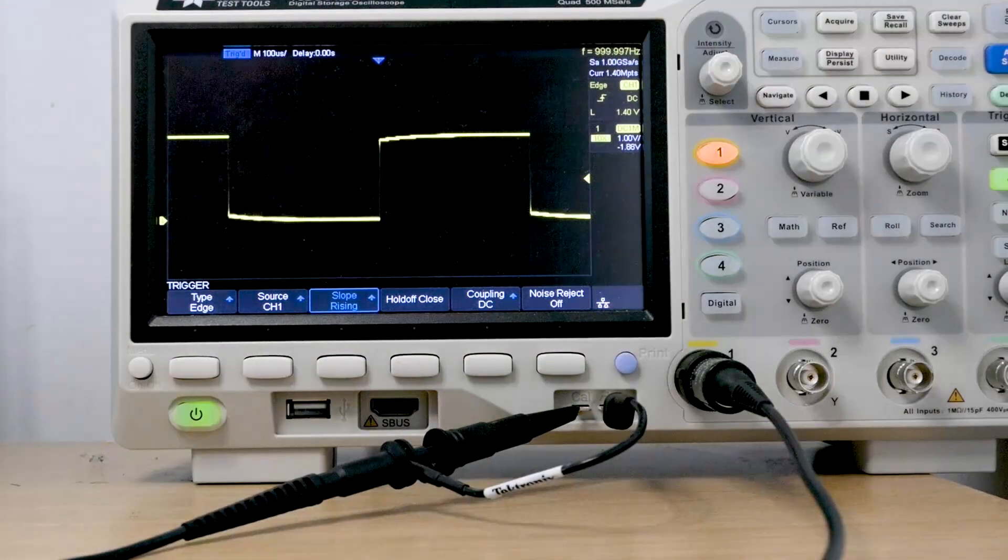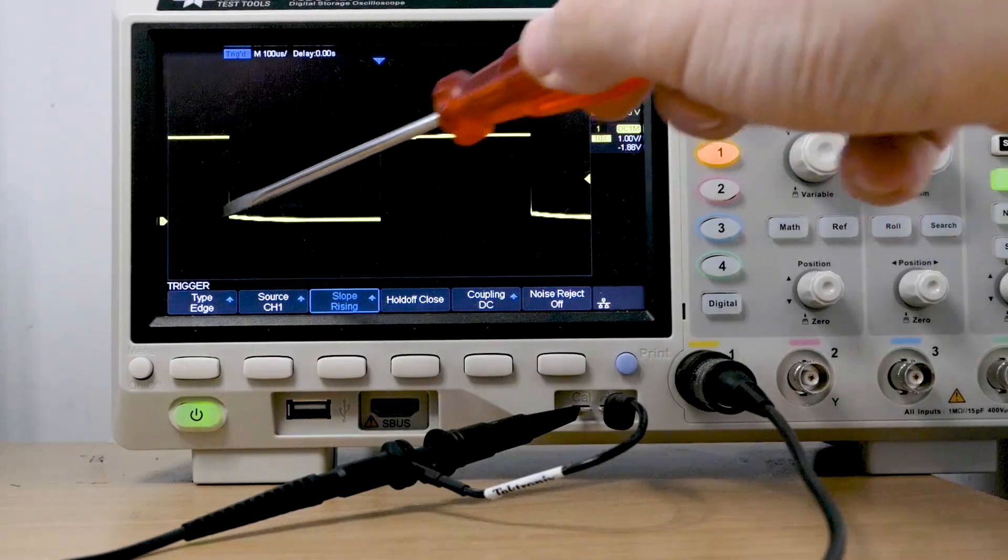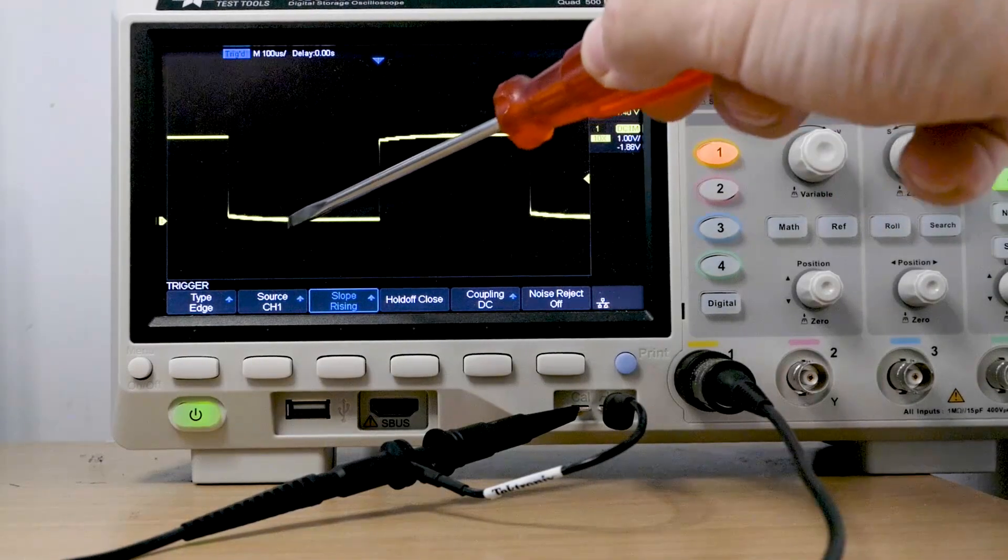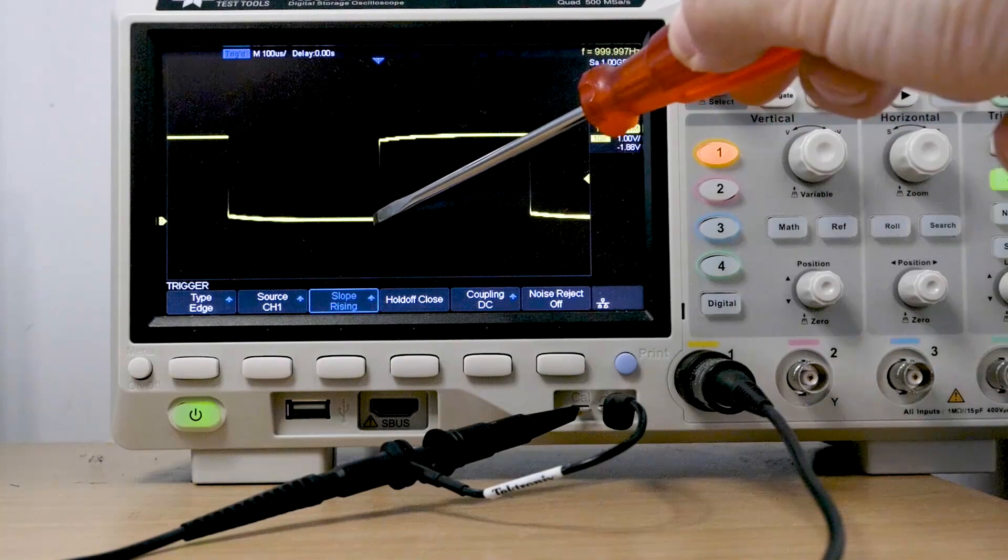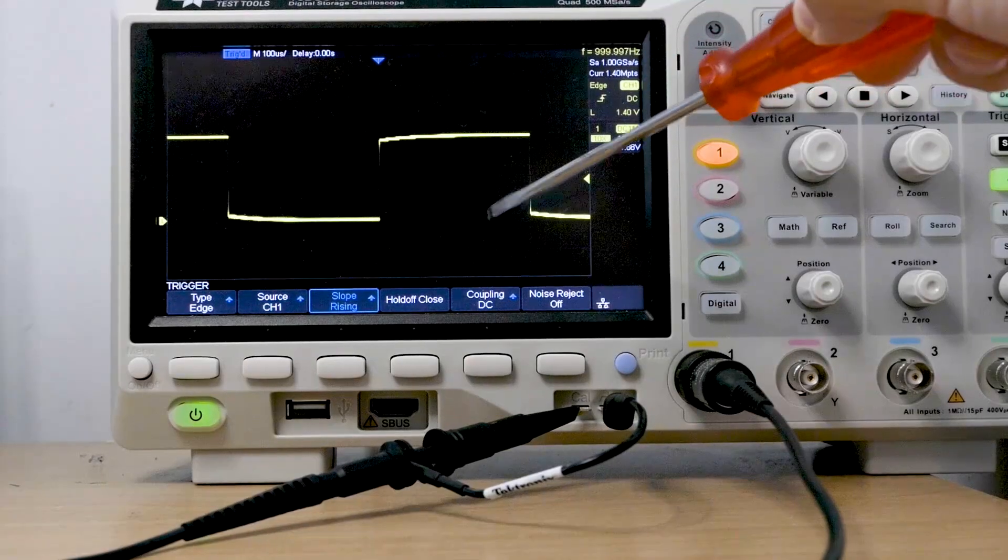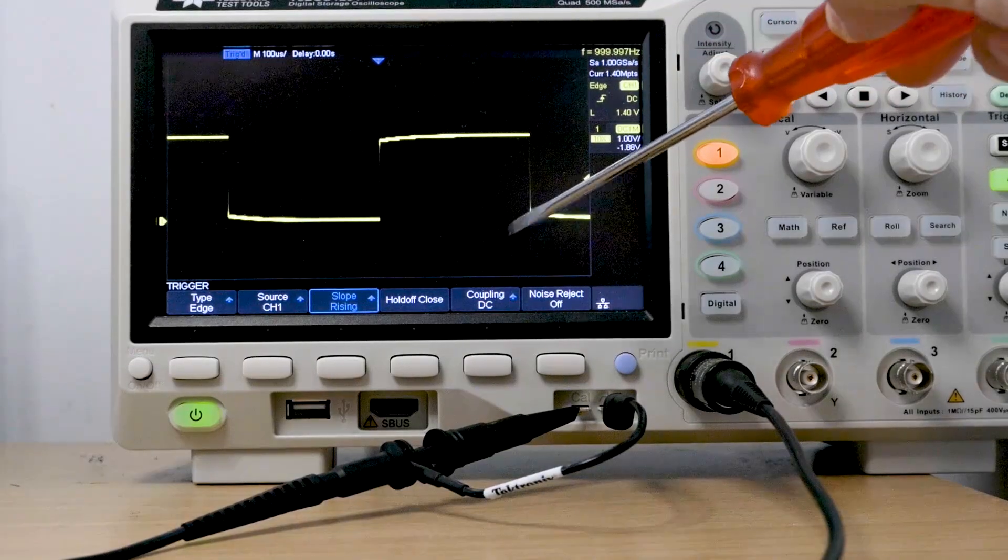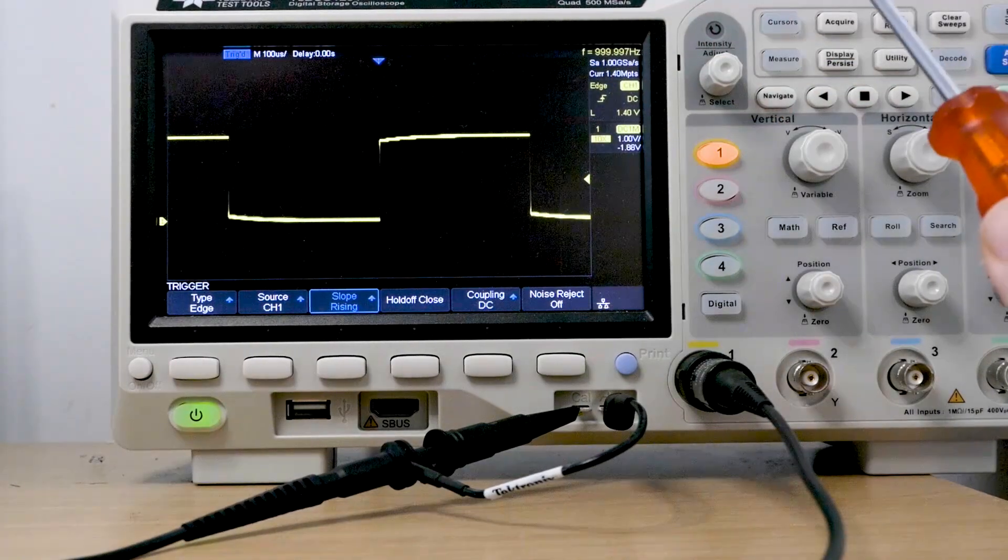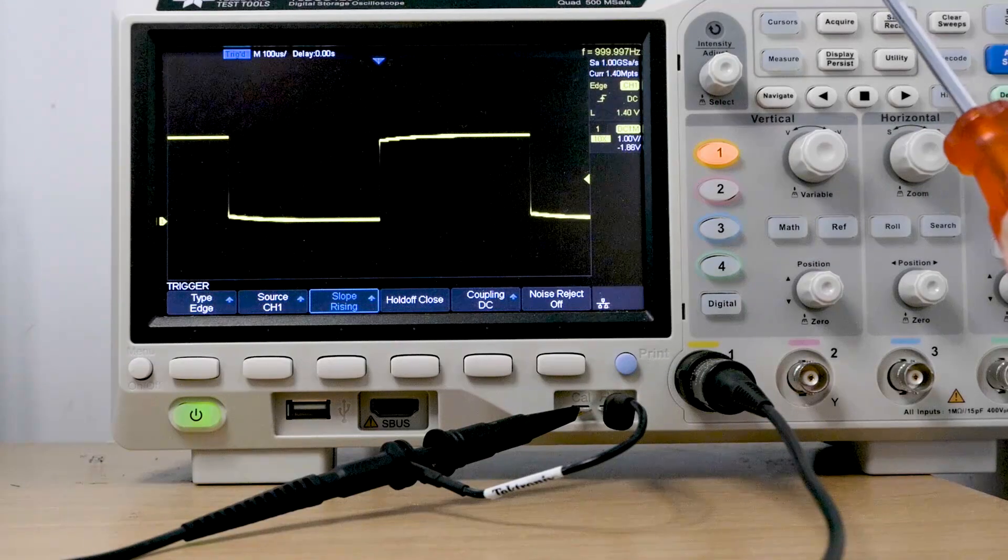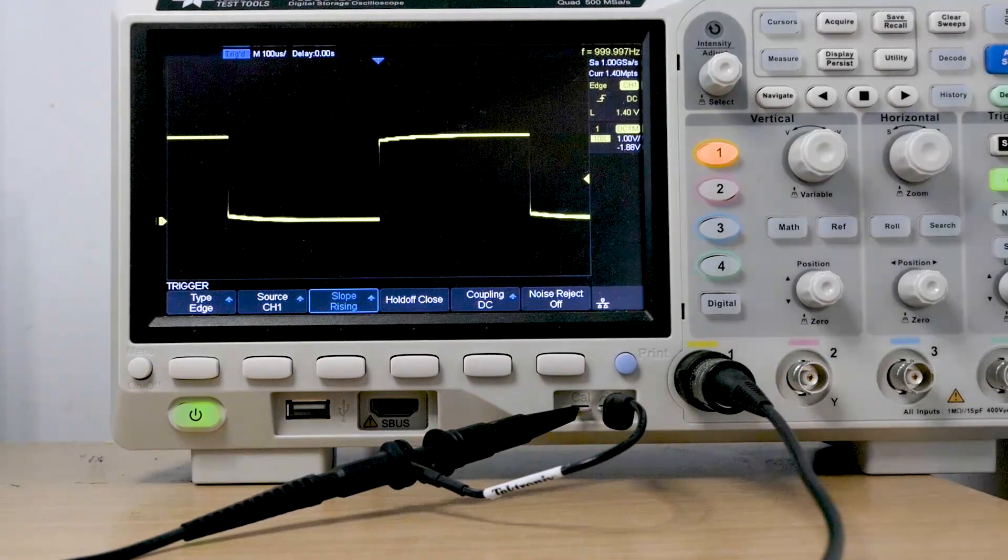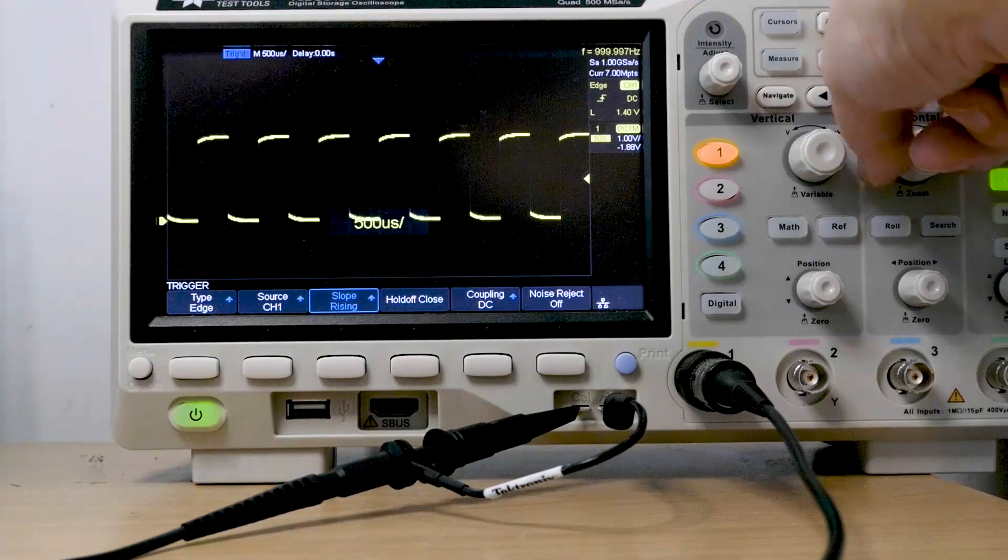So now we're looking at 100 microseconds per division. So I can see the period of this waveform is one, two, three, four, five, six, seven, eight, nine, ten. Ten times 100 microseconds is one millisecond. So the frequency of this waveform is one kilohertz.